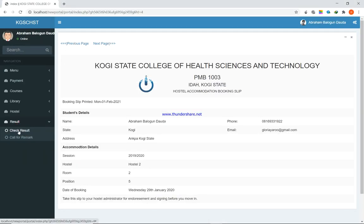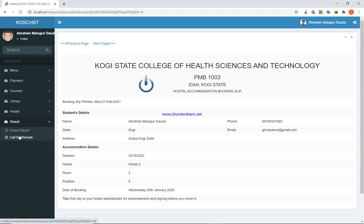A student can also check their results online via the portal, and they can call for a remark if they feel they were disadvantaged in the computation of scores. However, this has to be decided by the senate management of the school — the ICT department and registrar get notified and can push this to the senate for deliberation. Those modules are not currently active; the school can request activation. Note that checking results is not free anywhere in the world — that's subject to discussion.